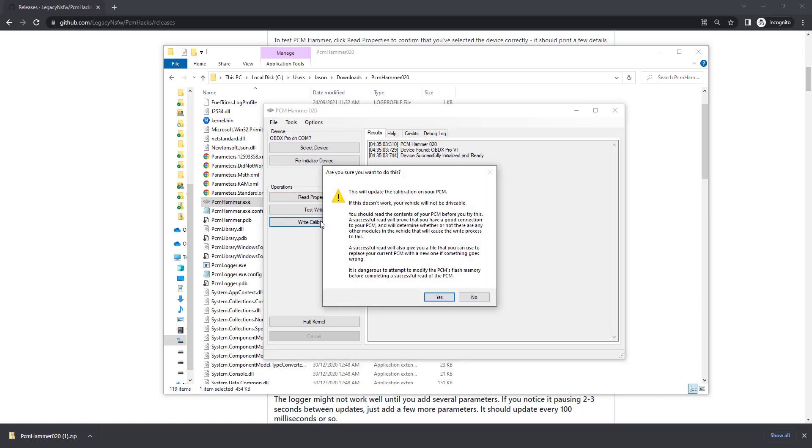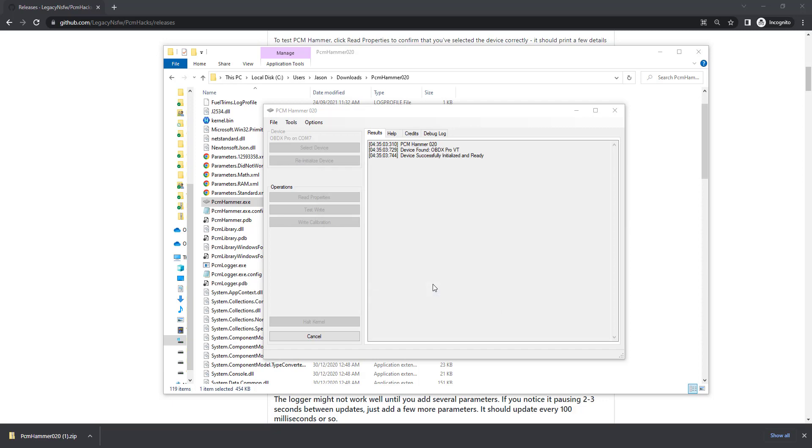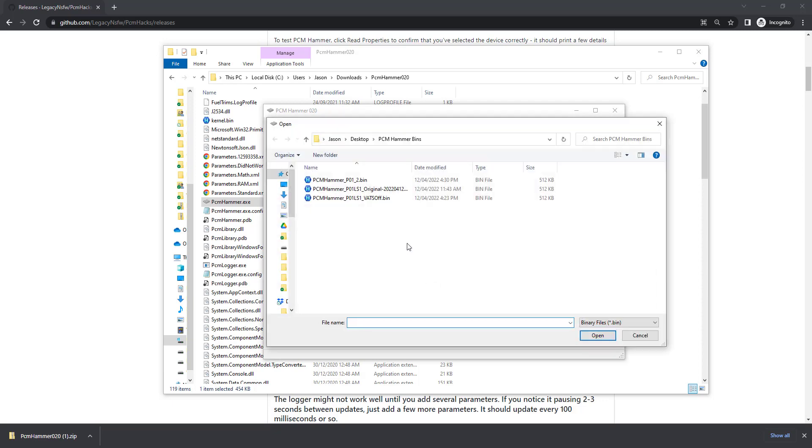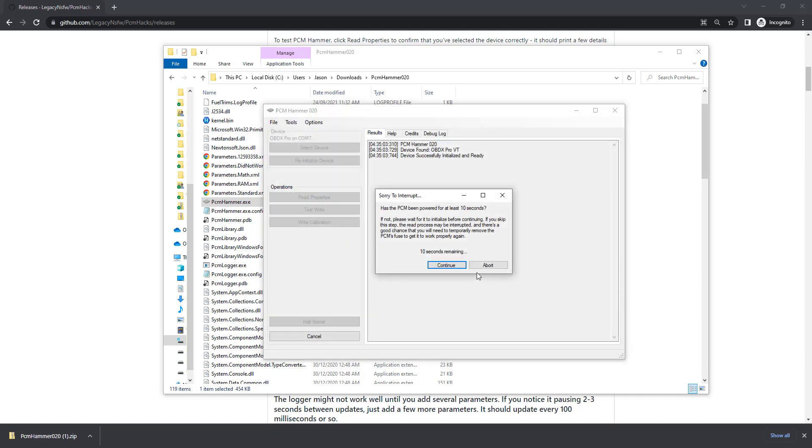We're going to click Write Calibration, read our message here, making sure that we understand the risks that we're taking when proceeding. So we're going to say yes. We're now going to choose a file that I've already had done, so it's the ECU with that's off. Go ahead and click Open.